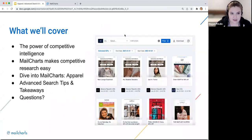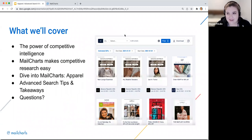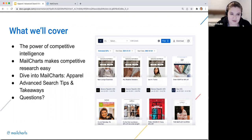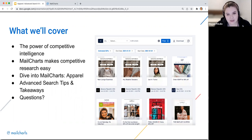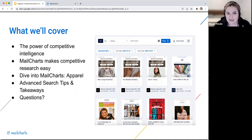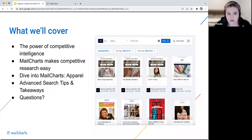Here's what we'll cover today: we'll talk about the importance of competitive intelligence, why Mail Charts makes that easy, and then we'll dive into the app and show some filtering abilities. We'll look at tips and tricks for planning out calendars, specifically using the apparel group and planning out the January calendar. Then we'll talk about tips and takeaways and end with any questions.